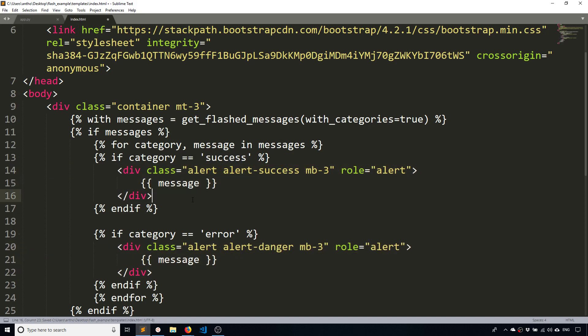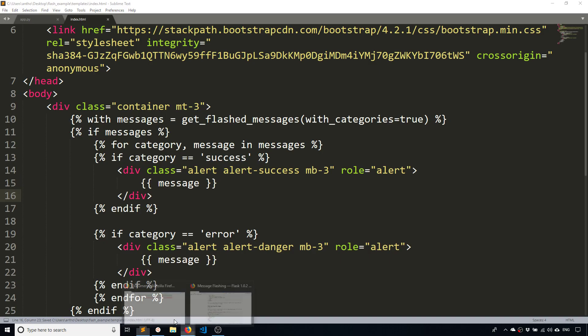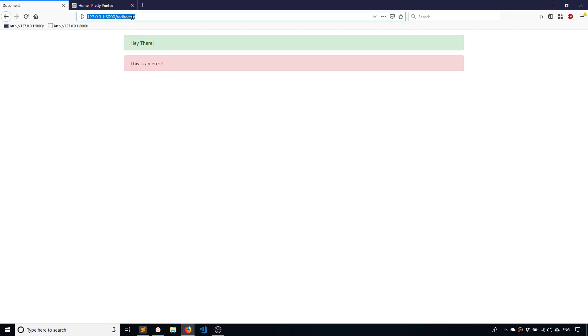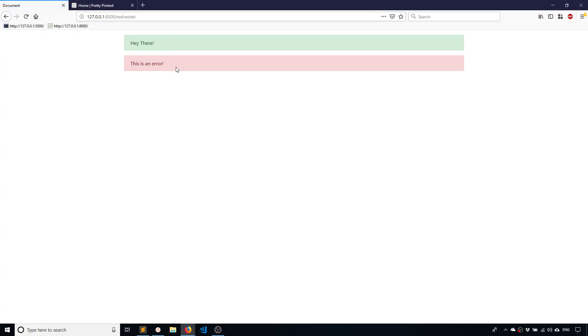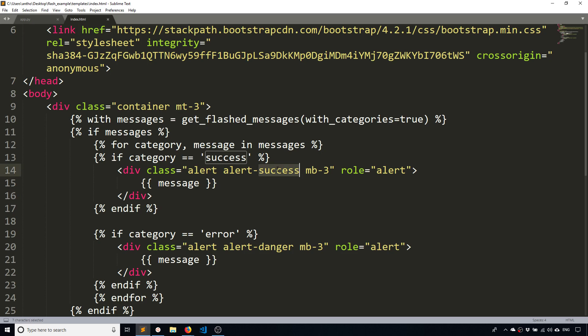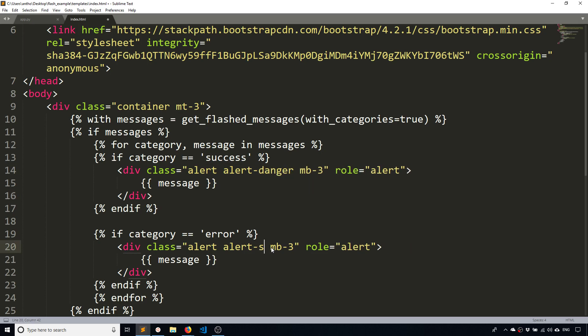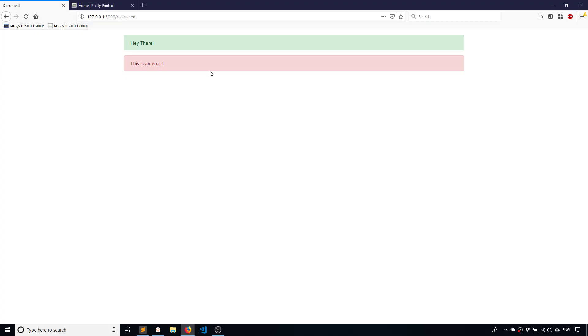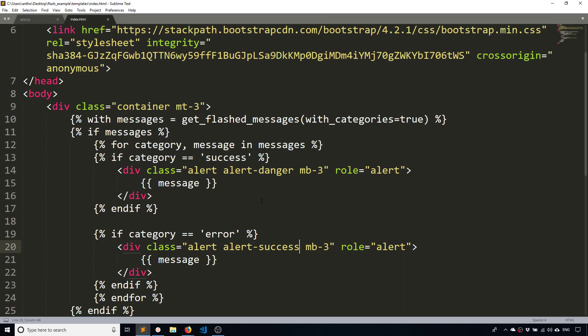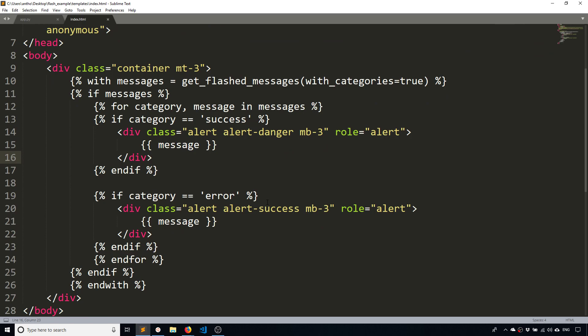So let me indent these since they're in the if. And now when I run it again, I see the same thing. And just to confirm, if I change this to danger and this to success, they're going to flip. You see, now the red is on top and the green is on the bottom. So that's how you can use categories with message flashing in Flask.